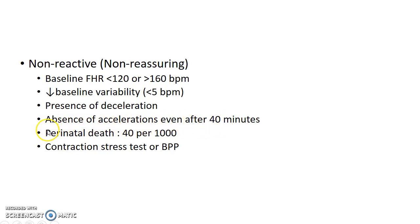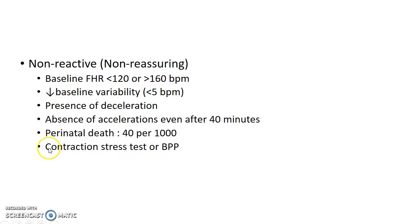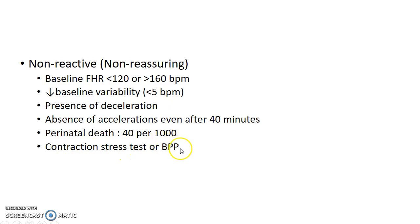If a non-stress test is non-reactive, the chance of perinatal death is 40 per 1000 births. In that case, we should proceed with a contraction stress test or a biophysical profile of the fetus.